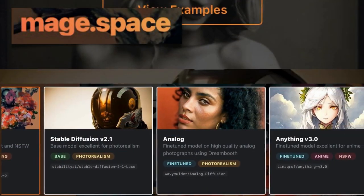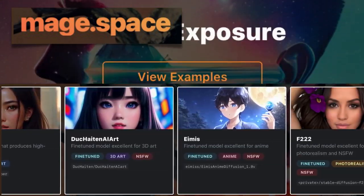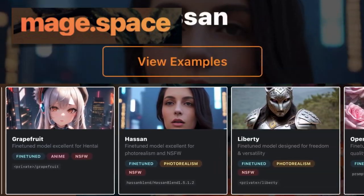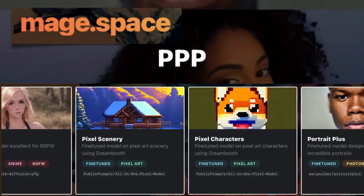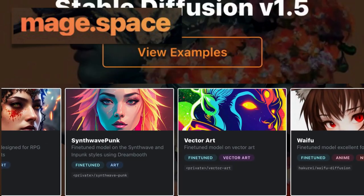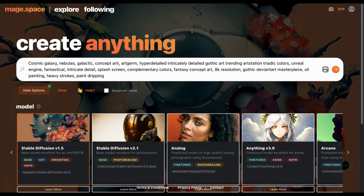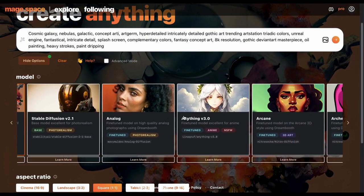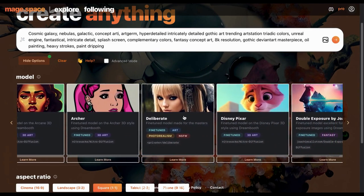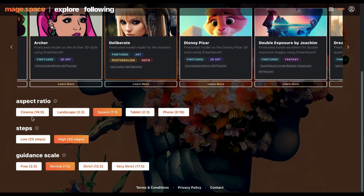If you want speedier AI image generation, check out Mage Space. You can make Stable Diffusion version 1.5 and 2.1 images for free. If you subscribe at the pro level, you'll get about two dozen extra models and your images will appear within seconds. Mage and Instant Art share a few models, but most of the models on Mage are different. On the homepage, enter what you want to see in the box under Create Anything. Then choose a model. You have a few aspect ratio options, guided scales, and steps.